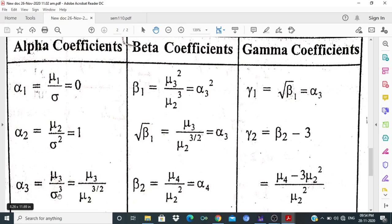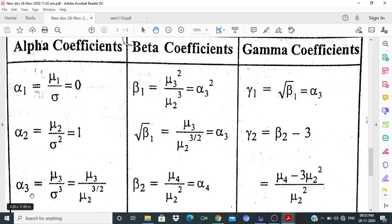So α3 = μ3 / μ2^(3/2). α4 = μ4/μ2². This α3 is the coefficient of skewness and α4 is the coefficient of kurtosis. γ1 = √β1, and γ2 = β2 − 3 = (μ4 − 3μ2²) / μ2².